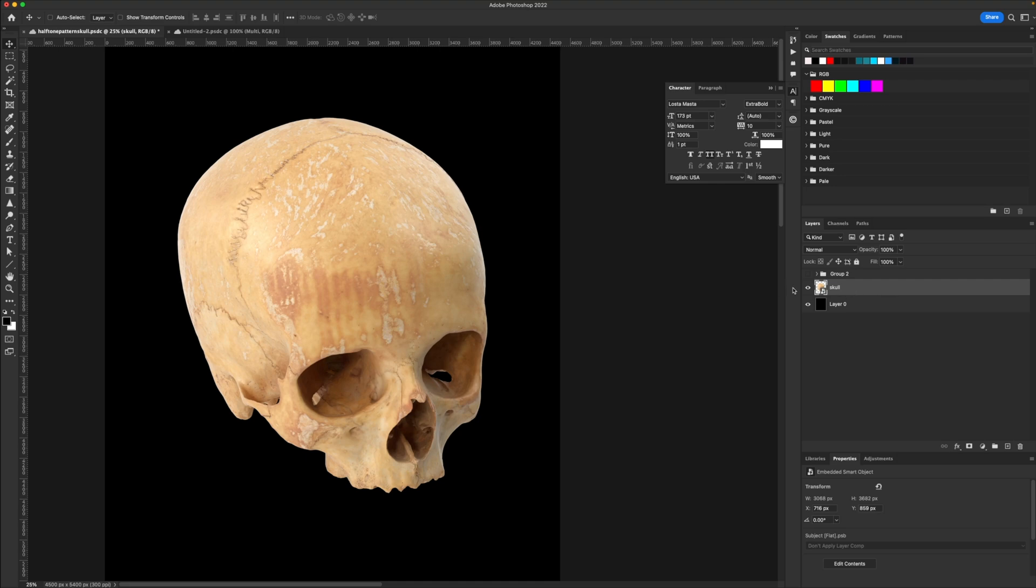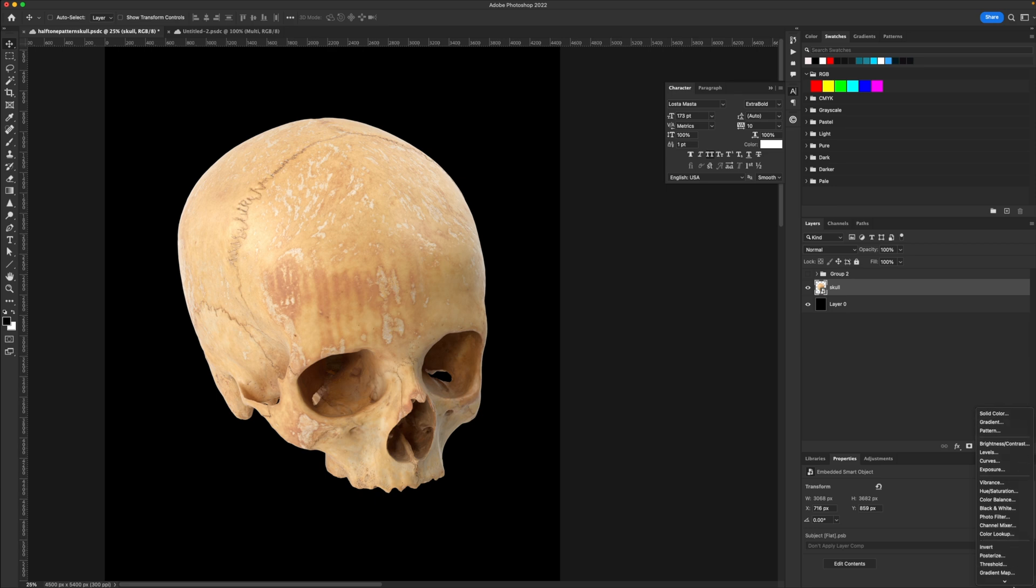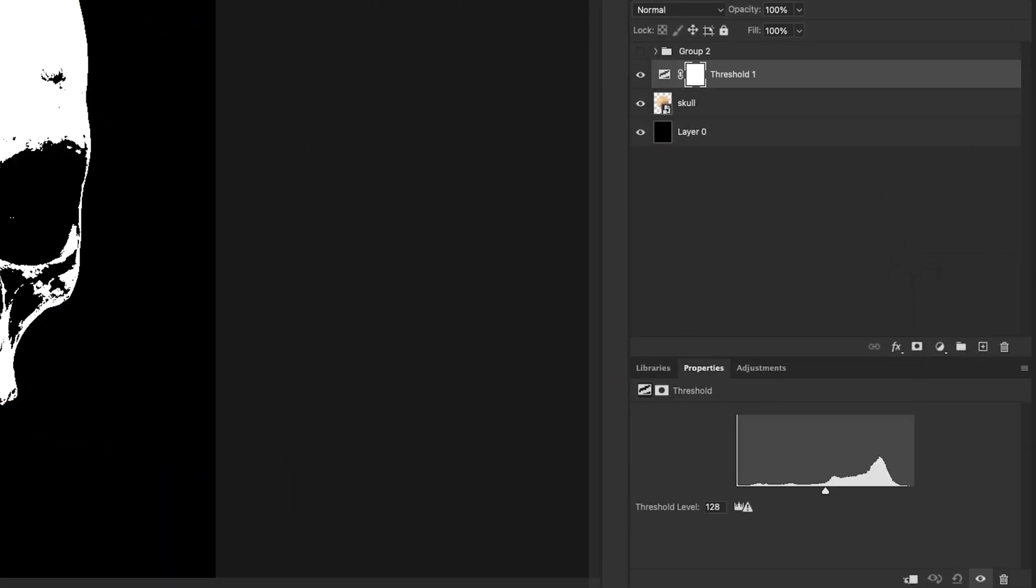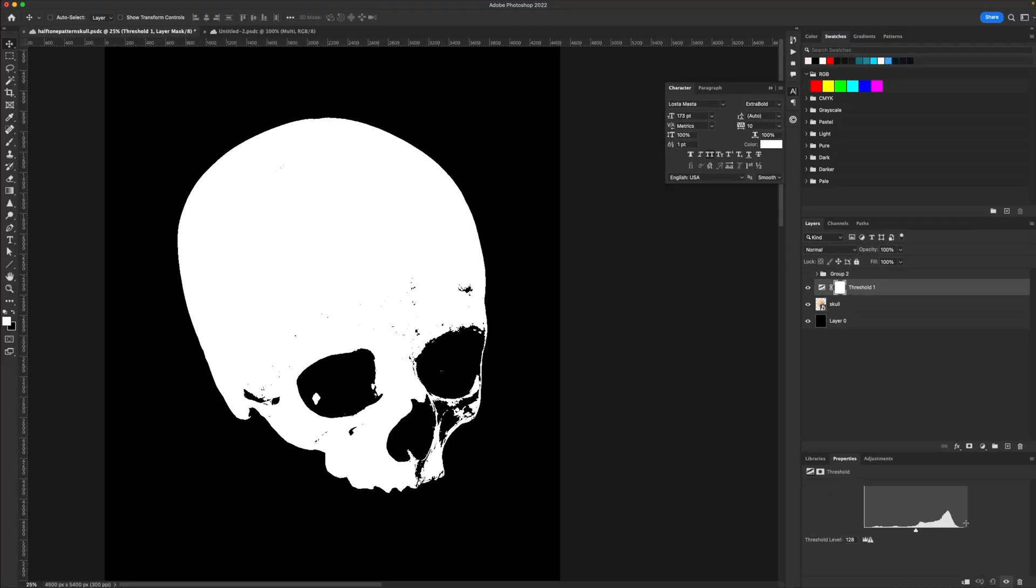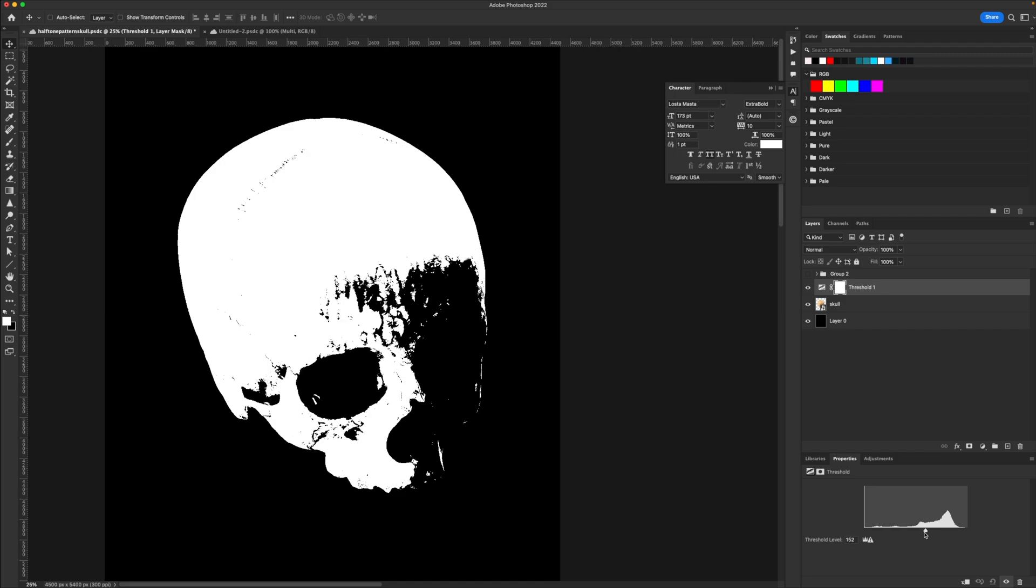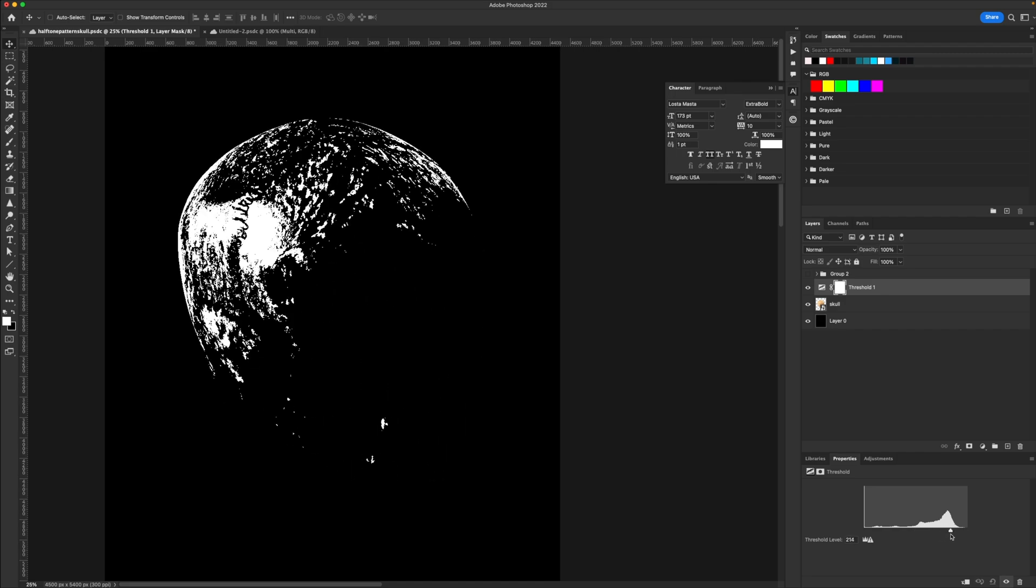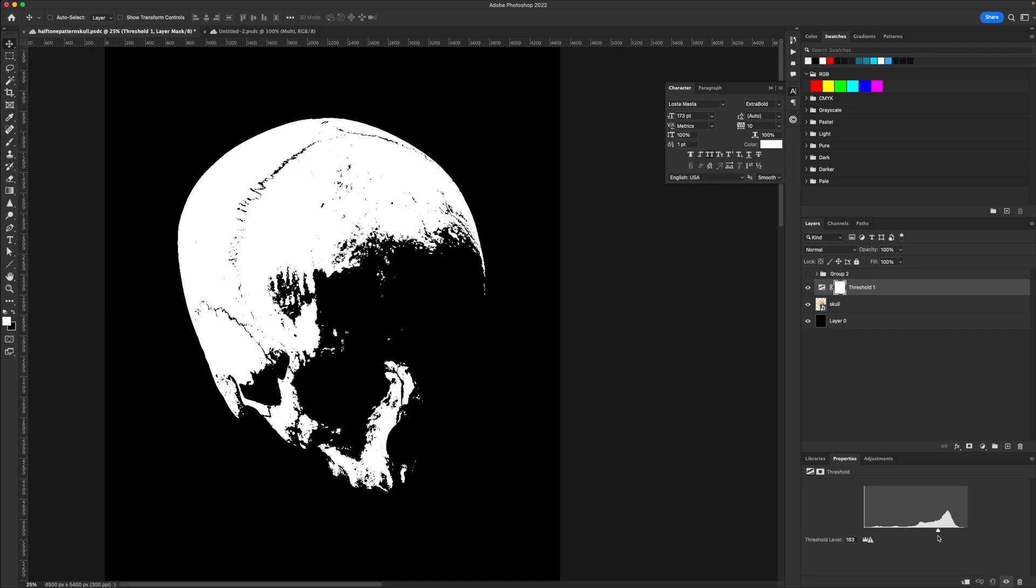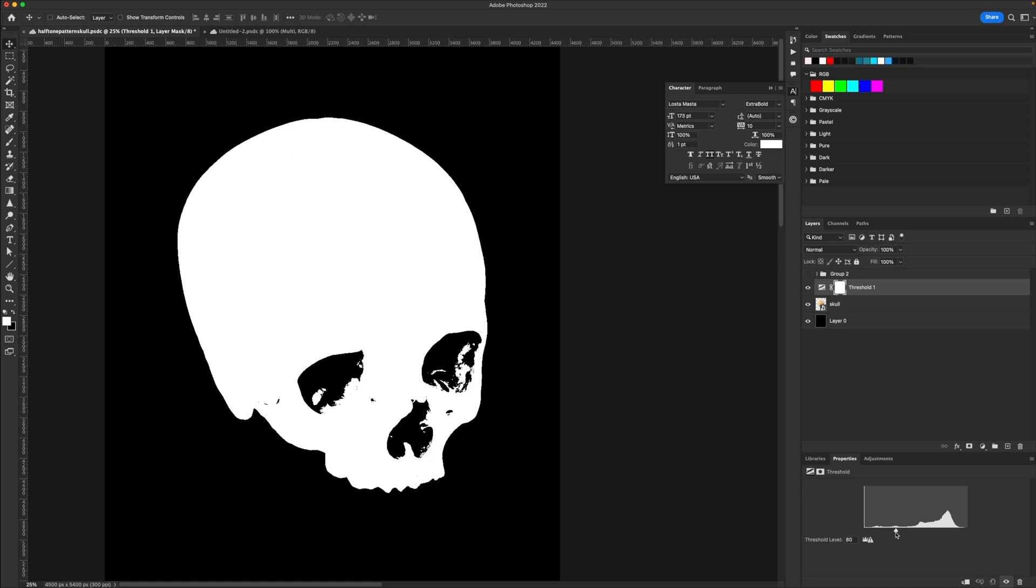What we're going to end up doing first is go to our adjustments under the layers panel and go all the way down to something called threshold. And this is going to apply above your layer. Now from here, we're going to use this little threshold slider right here to control what we're affecting. For example, this would be more of our highlights right here. This would be our midtones. And this is our shadows.